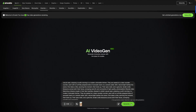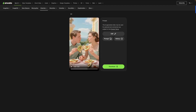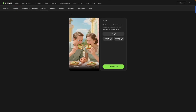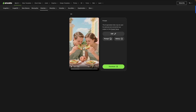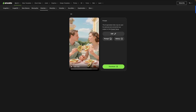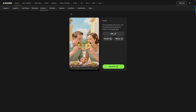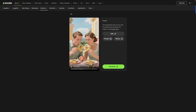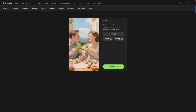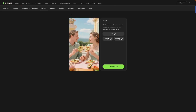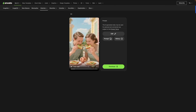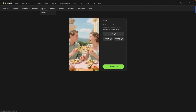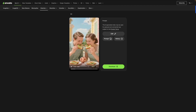Here is our AI video — you can see the couple eating avocado toast and smiling at each other, and this actually looks quite natural. I'm really happy with the quality, and that's essentially how you can use the Video Gen tool.